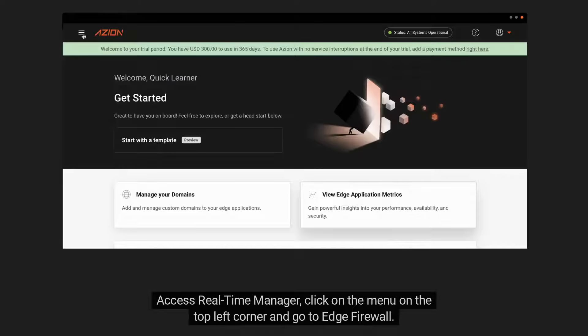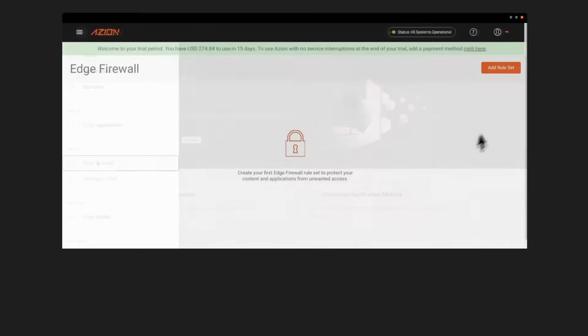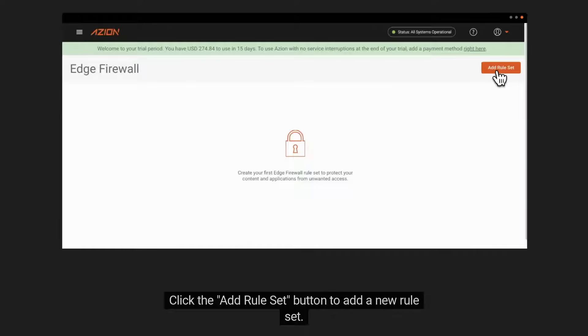Access Real-Time Manager, click on the menu on the top left corner and go to Edge Firewall. Click the Add Rule Set button to add a new rule set.